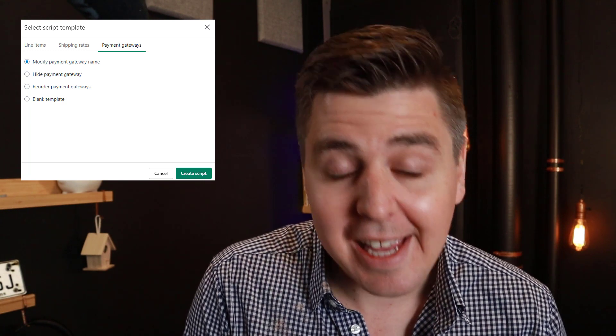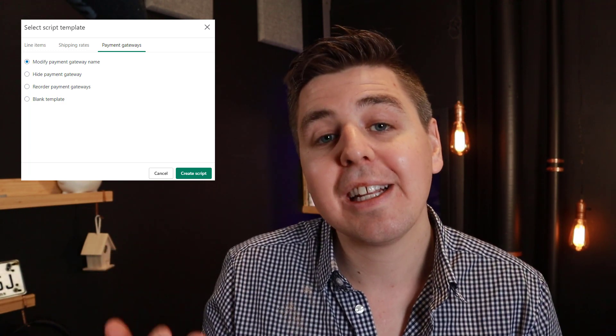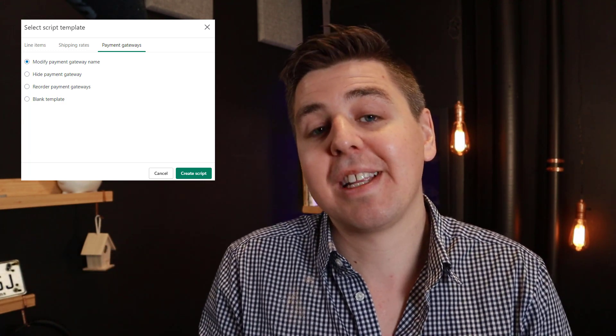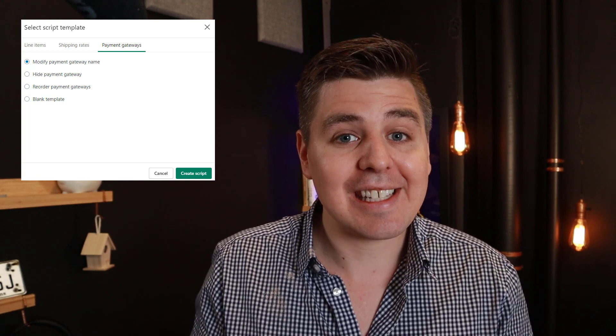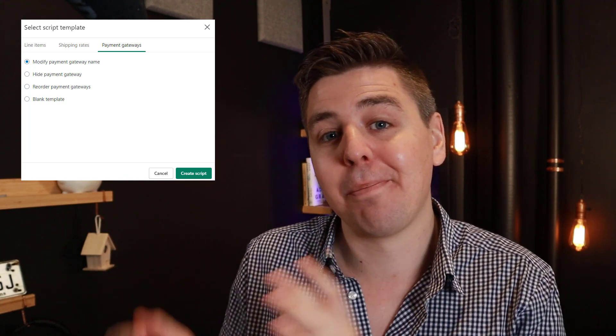Finally, payment scripts. These scripts interact with your payment gateways — they can rewrite, rename, or hide certain payment gateways. They kick in once the customer gets to the payment part of the checkout.